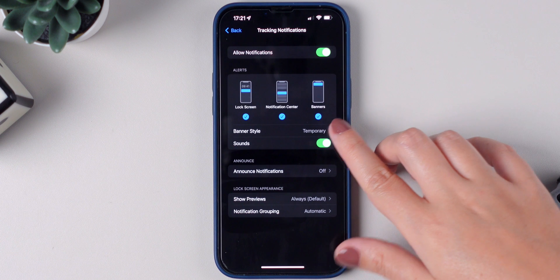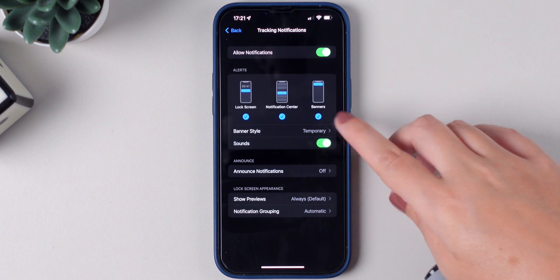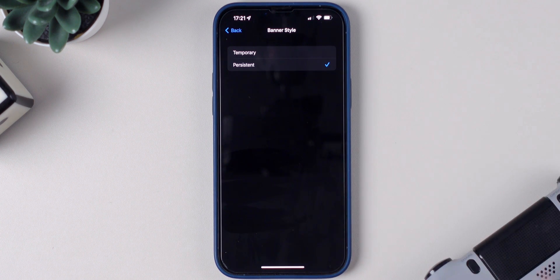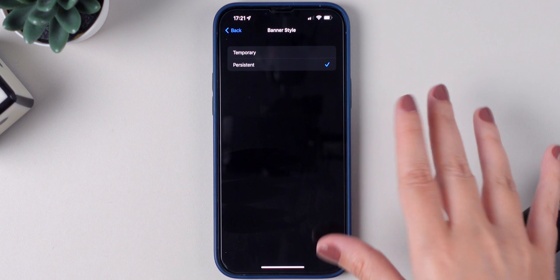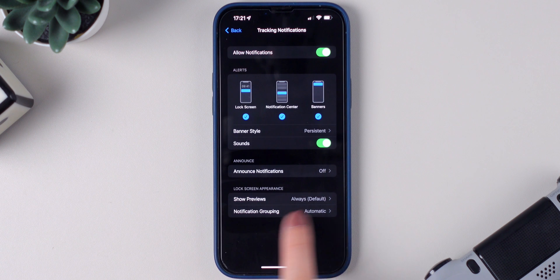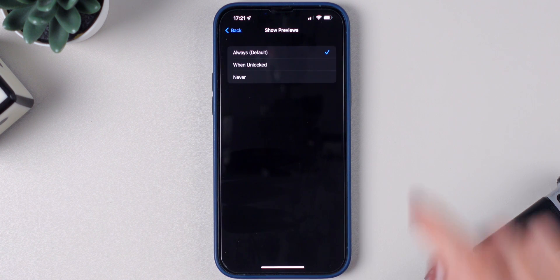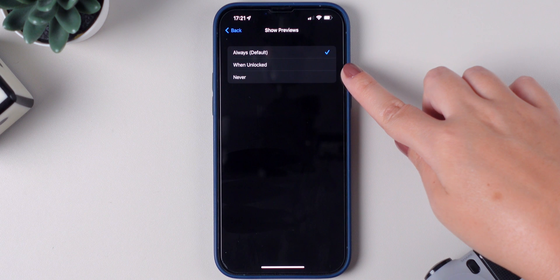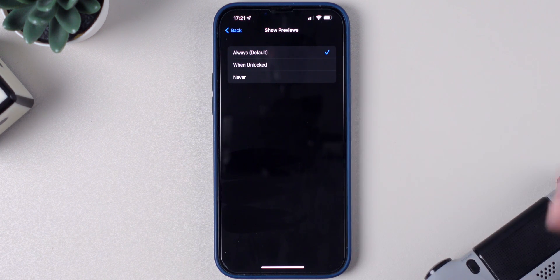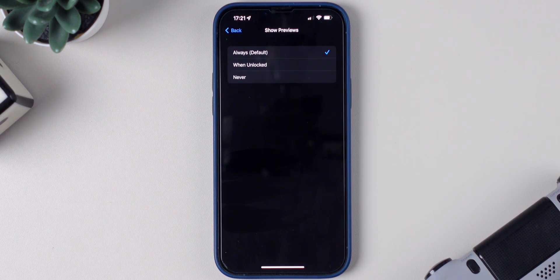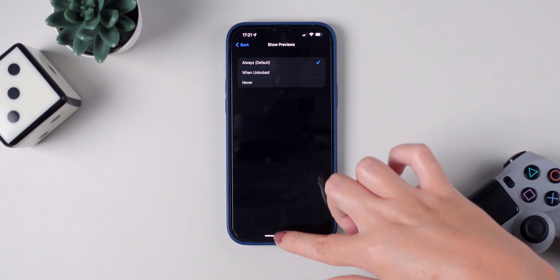I also highly recommend you change the banner style to Persistent so the notification won't disappear after a while. And make sure you change Show Previews to Always — do not choose When Unlocked or Never, because you may miss an important notification.